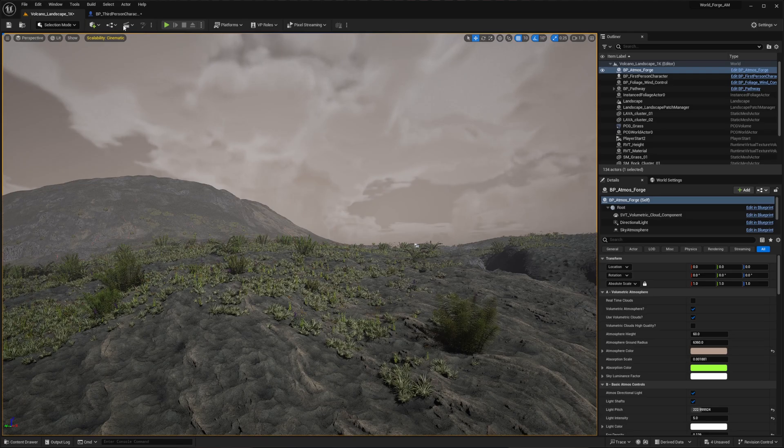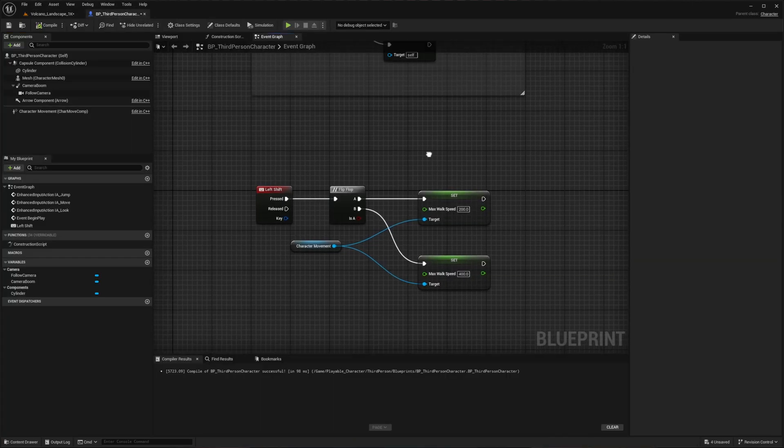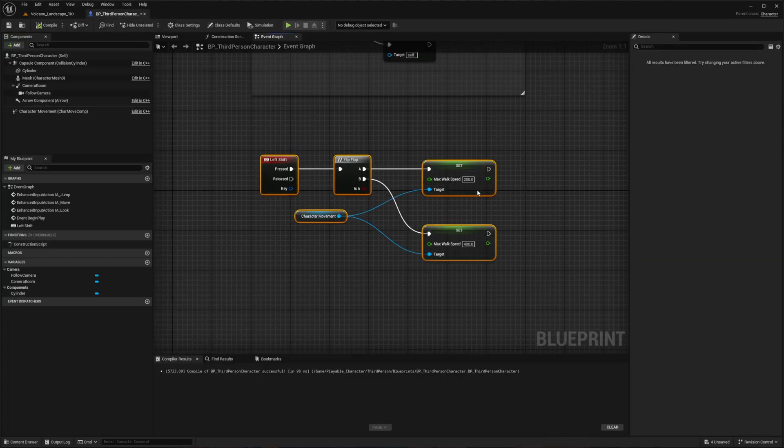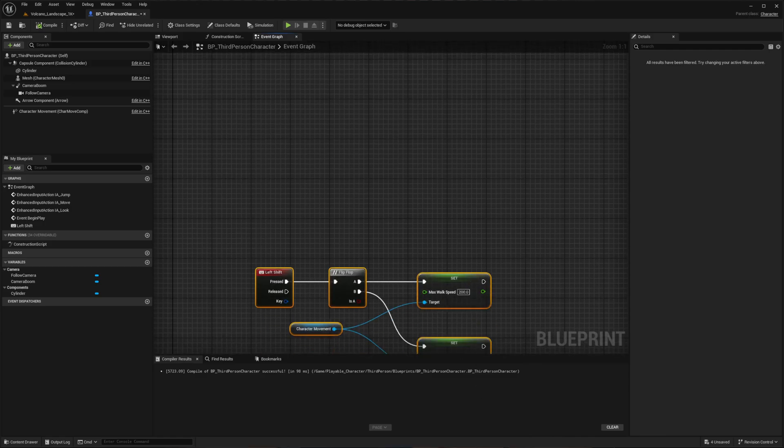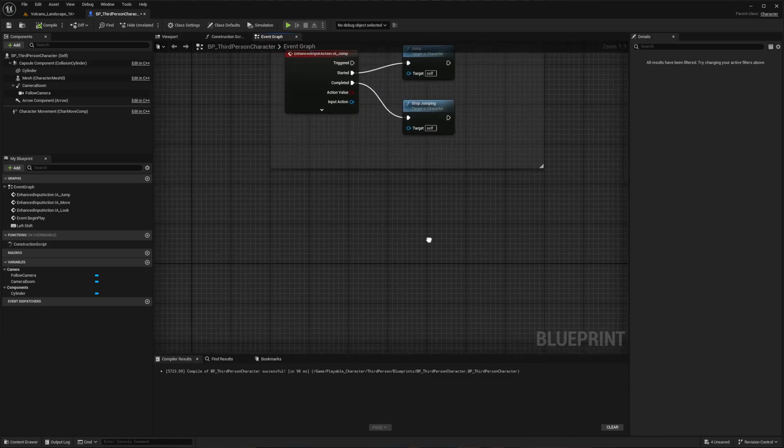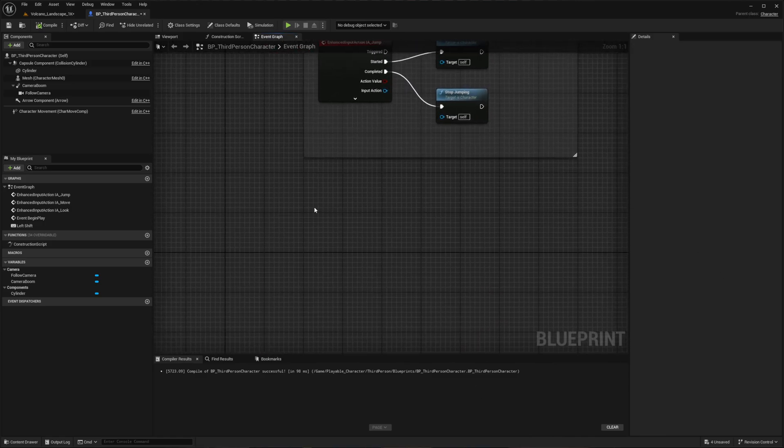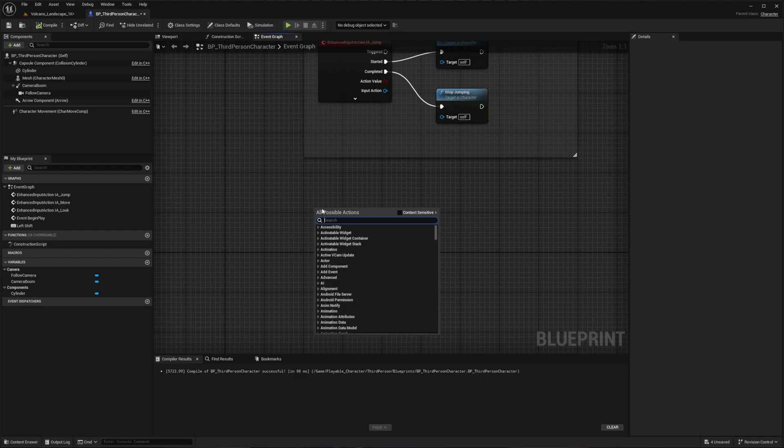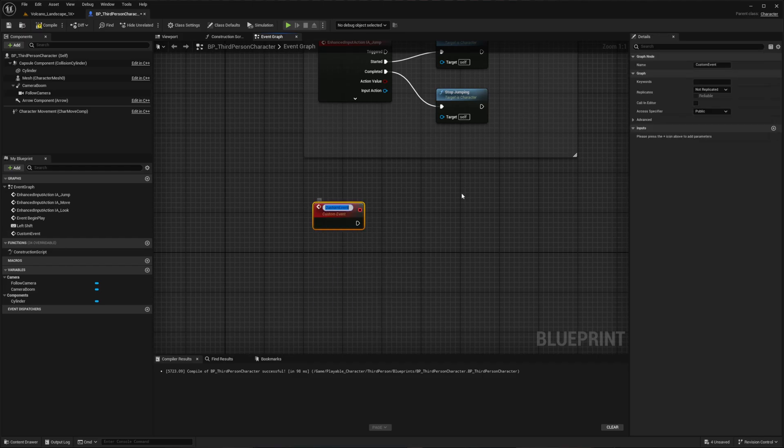Now let us return to the blueprint to set up our first person camera with proper depth of field. First, create some working space, then add a custom event named Update Focal Distance. This will control our camera's focal point.